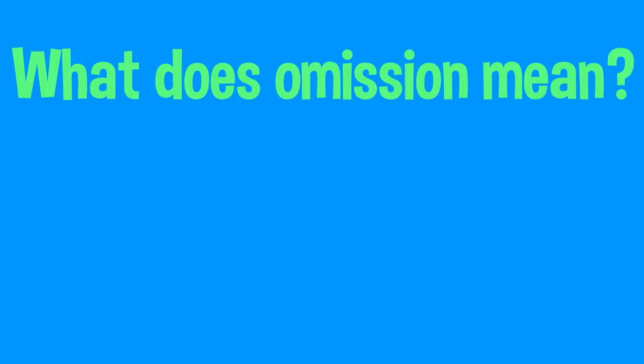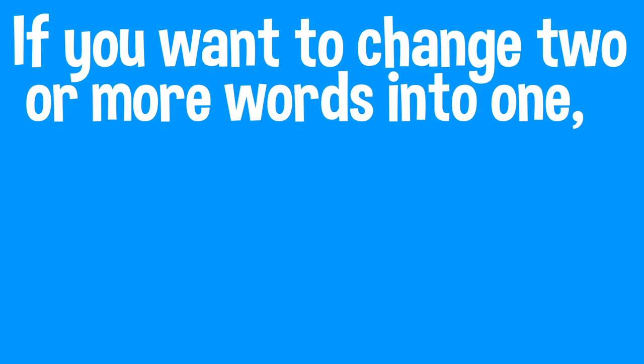What does omission mean and how does it connect to an apostrophe? I'll explain. If you wanna change two or more words into one, you've got to take out some letters.